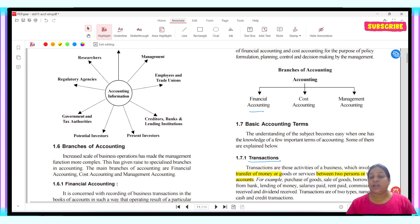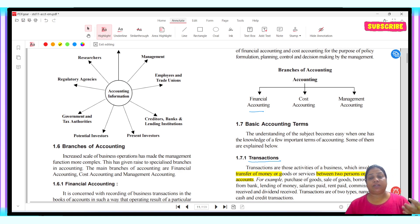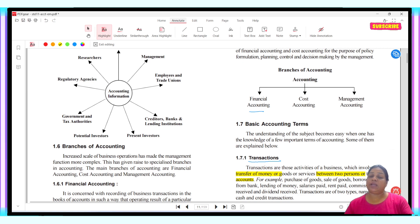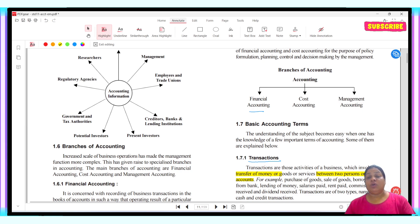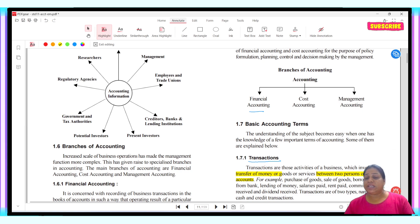When we talk about financial accounting, we only include those transactions in which money is involved. For example, when we have sold goods, money comes in.